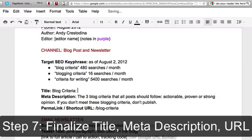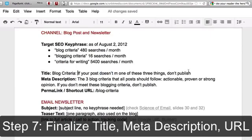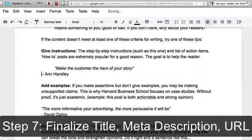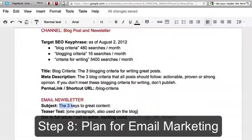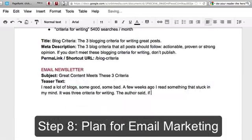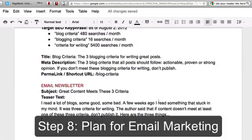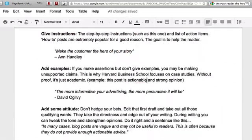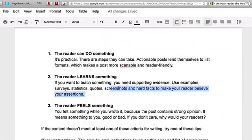The title, the meta description, and URL are super important. The title includes all three key phrases. The meta description includes it once. The URL is search friendly. And planning for email marketing and writing the subject line and the teaser text.